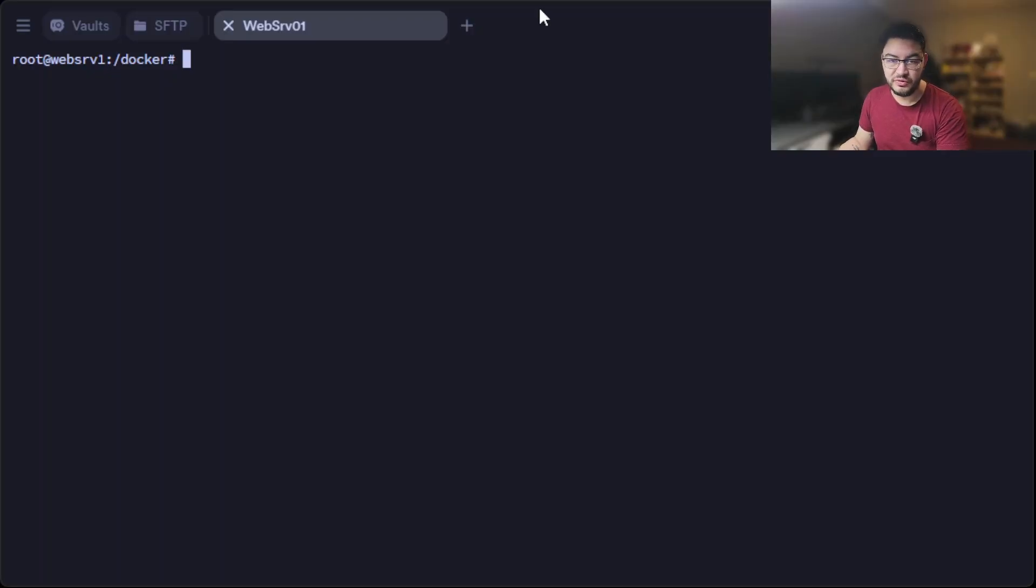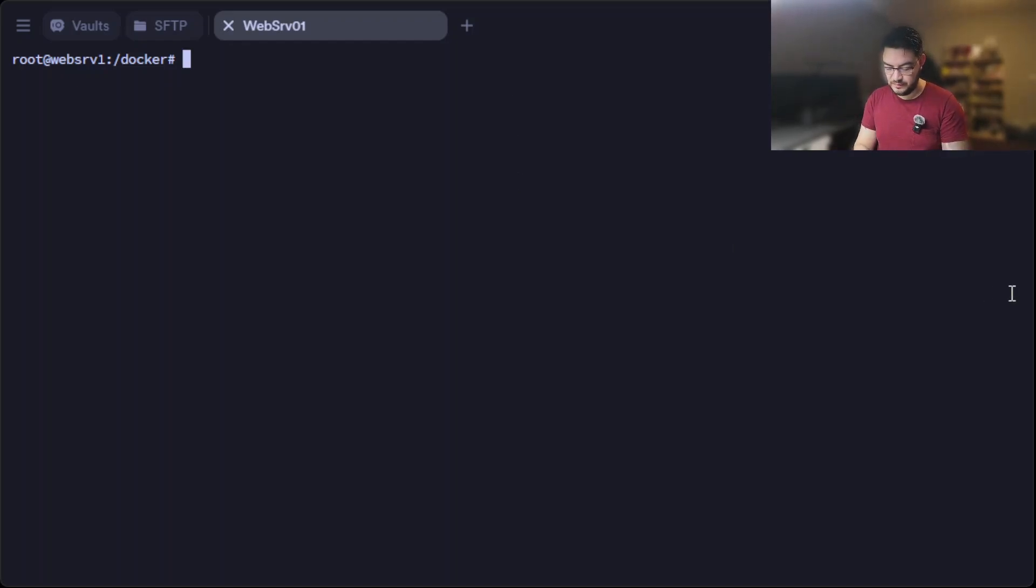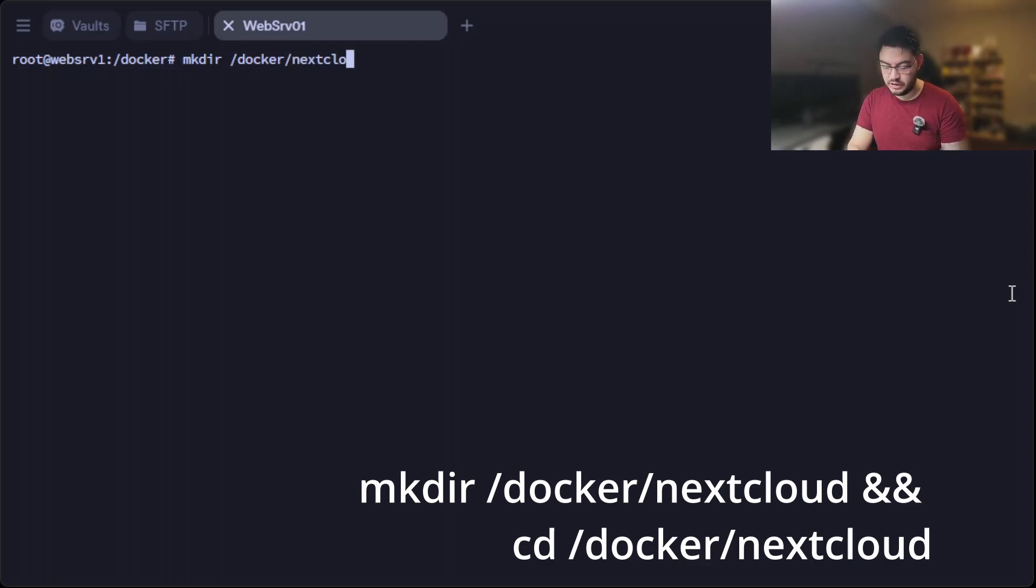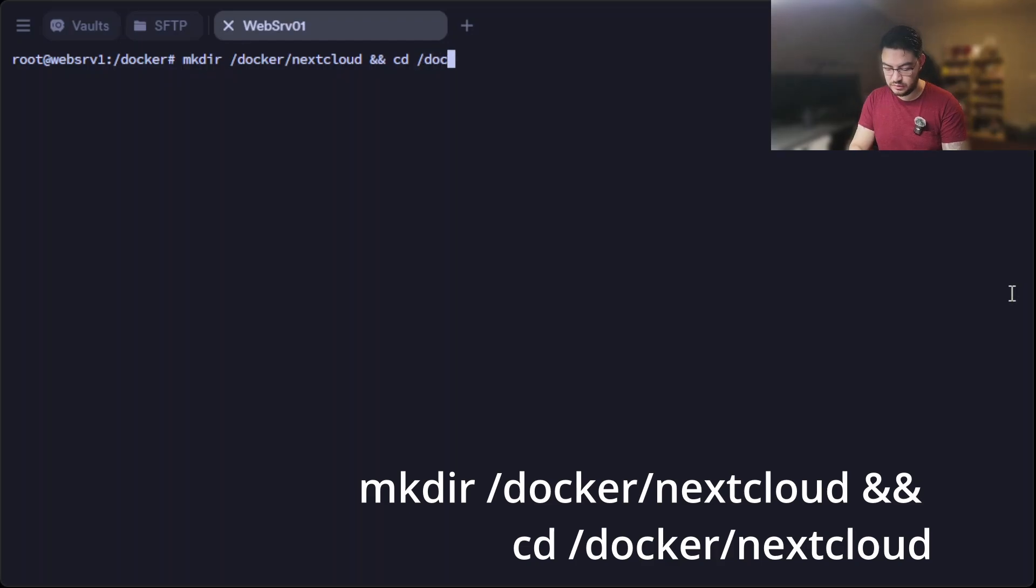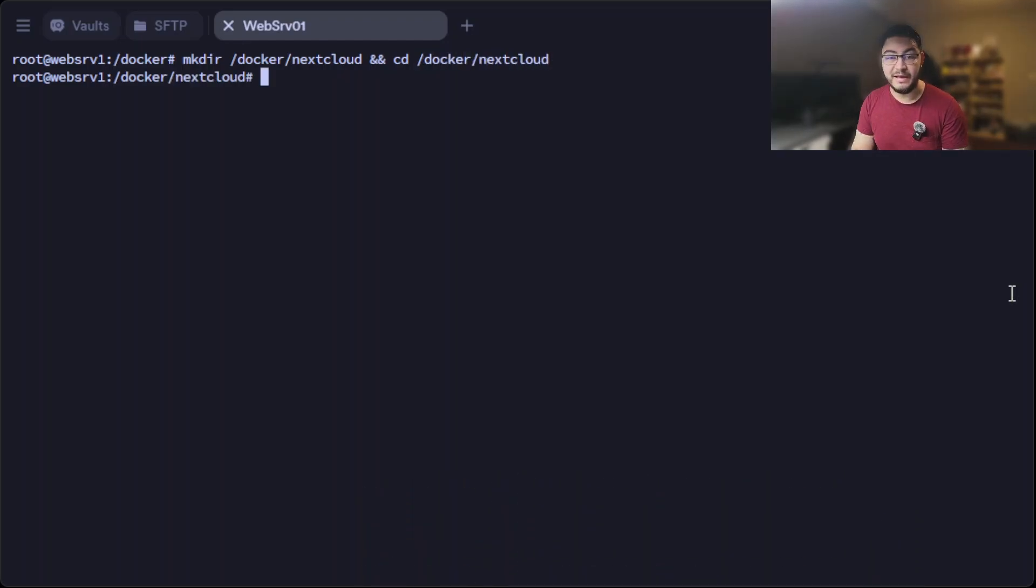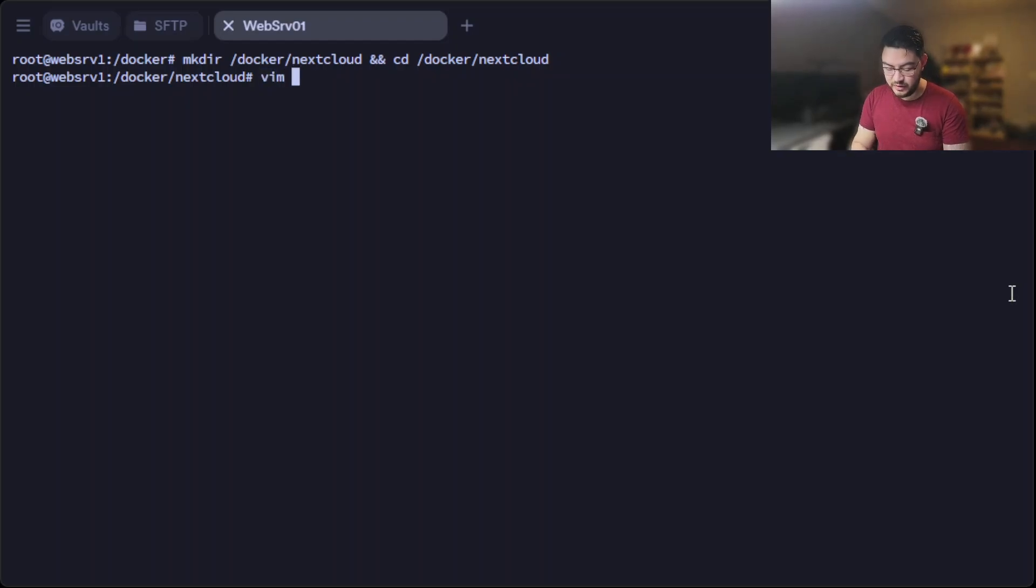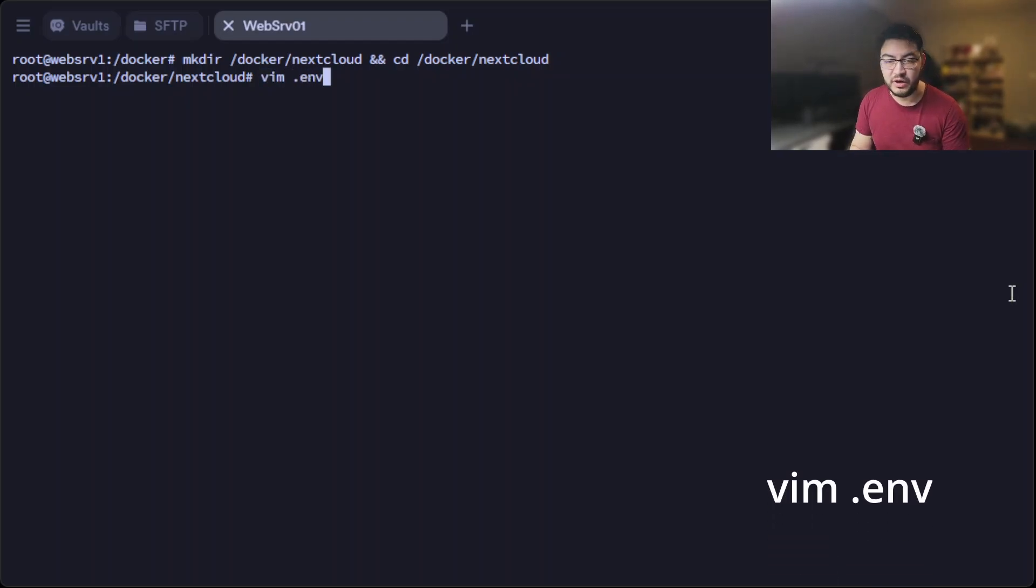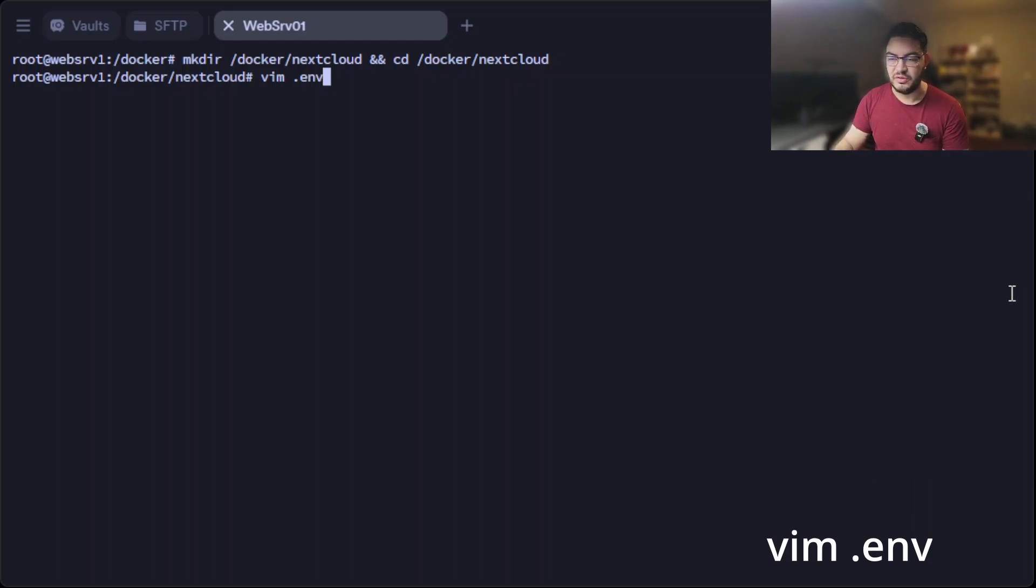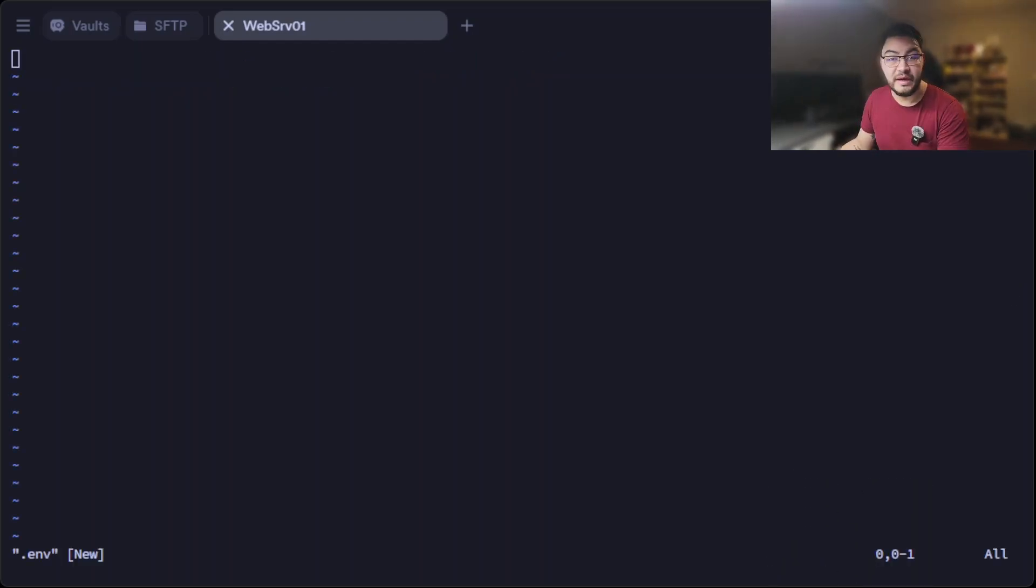To start, let's connect to our Ubuntu server and create a new directory: mkdir docker nextcloud, and let's change into that. And in here we're going to create a new file, vim .env, with some environment variables so we don't need to write down our password in the docker-compose file.